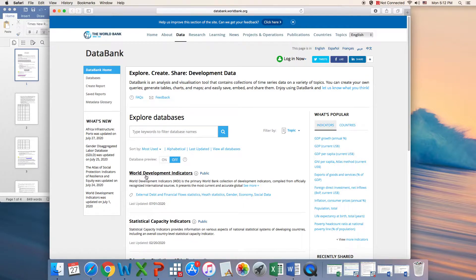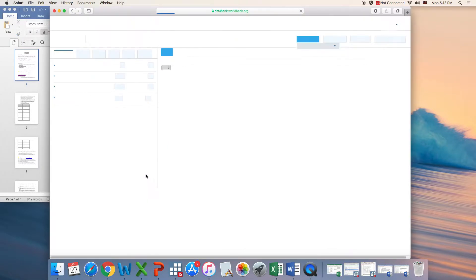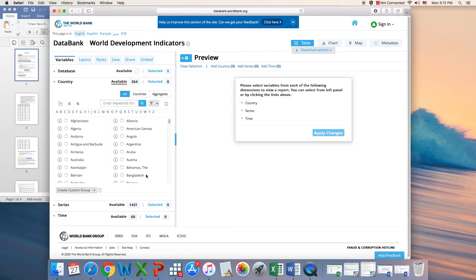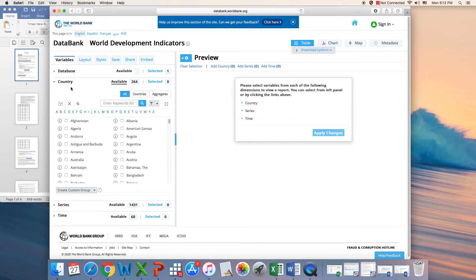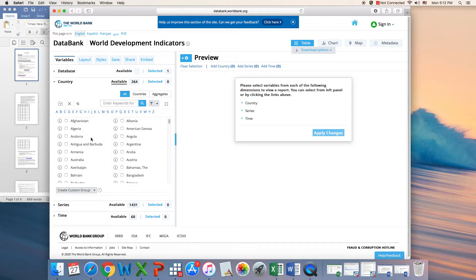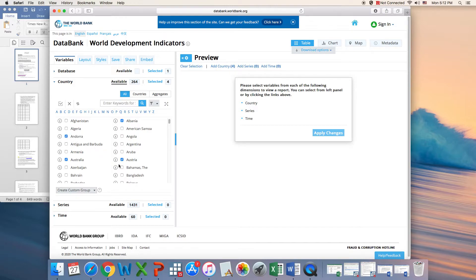There are different databases. Our assignment is related to the World Development Indicators, so we have already chosen our database. Next, we need to select our countries. The assignment is asking you for 15 countries. I'm going to select just five randomly.